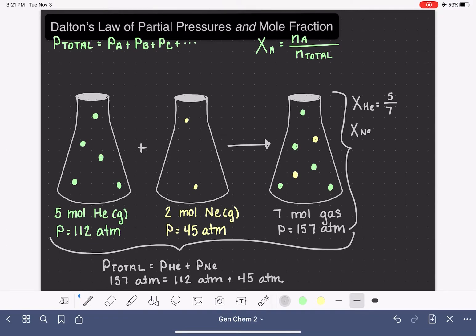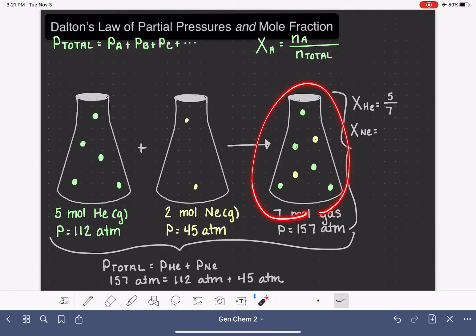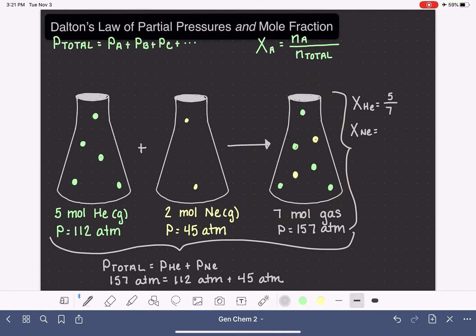We can also calculate the mole fraction of the neon gas in this mixture. That is the moles of neon, which is 2, divided by the total number of moles of gas in the mixture, again 7 — so two-sevenths. As you can imagine, when you add up all of the mole fractions of all the gases in a mixture, they always need to add up to one.